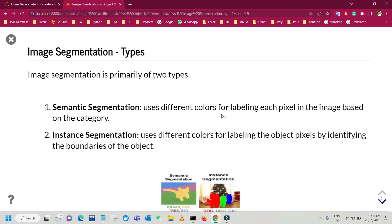Semantic segmentation uses different colors for labeling each pixel in the image based on the category. For example, in a scene containing a cat, grass, trees, and sky, semantic segmentation labels every pixel belonging to grass with one color, every pixel belonging to the cat with another, and so on. Instance segmentation, on the other hand, uses different colors for labeling object pixels by identifying the boundaries of each object in order to determine its shape. Unlike object detection which uses a bounding box, image segmentation identifies the specific pixels belonging to an object — it is like a fine-grained object localization.